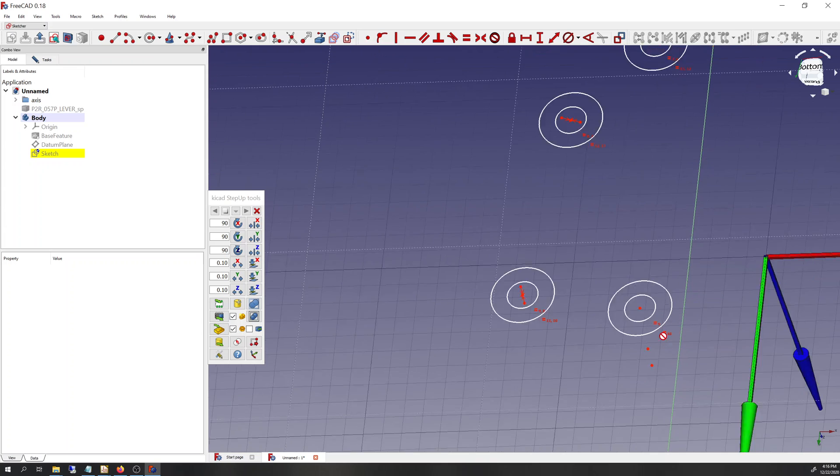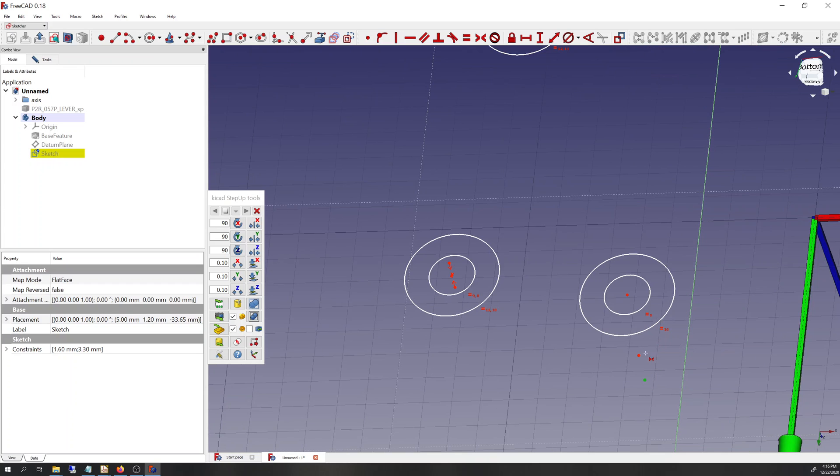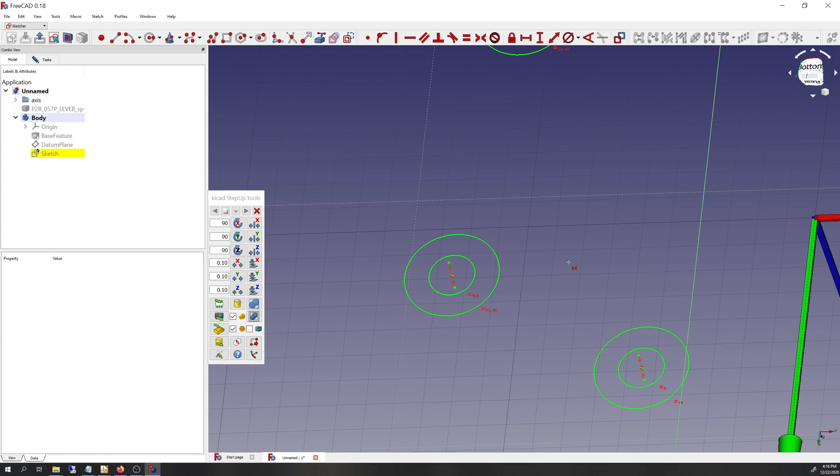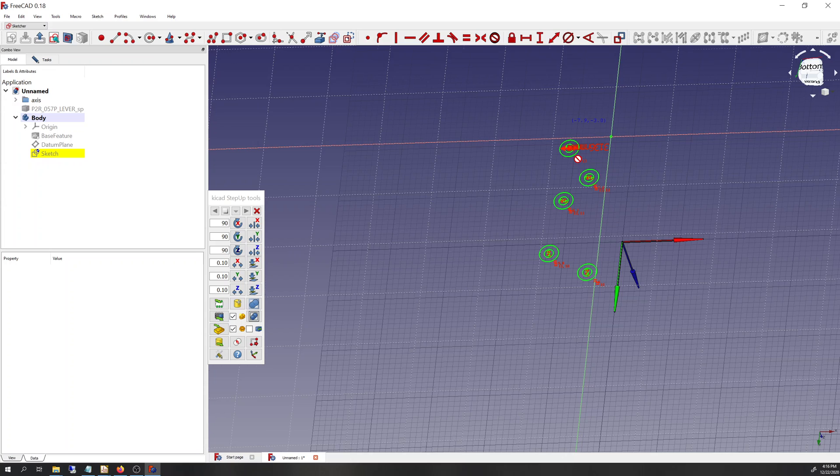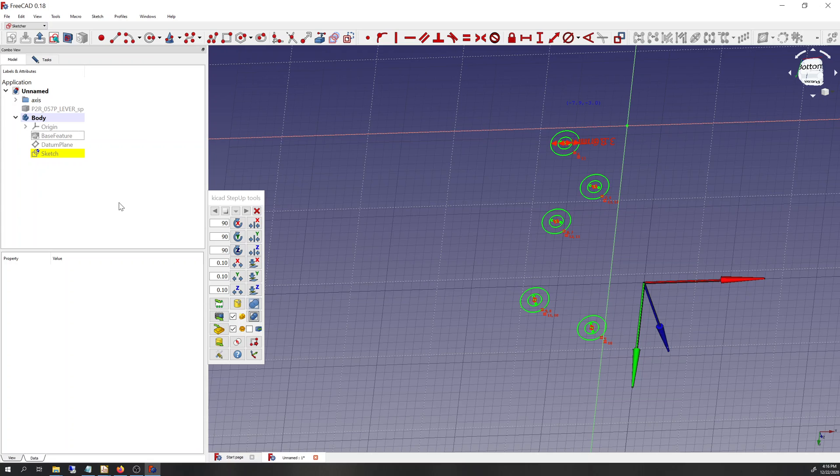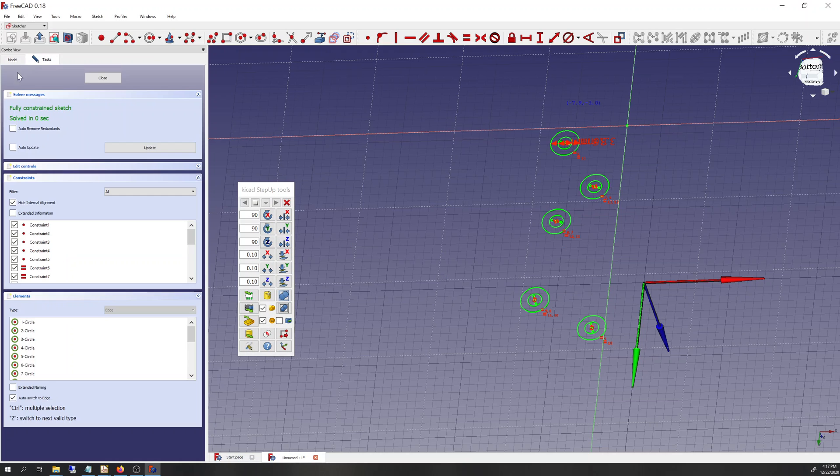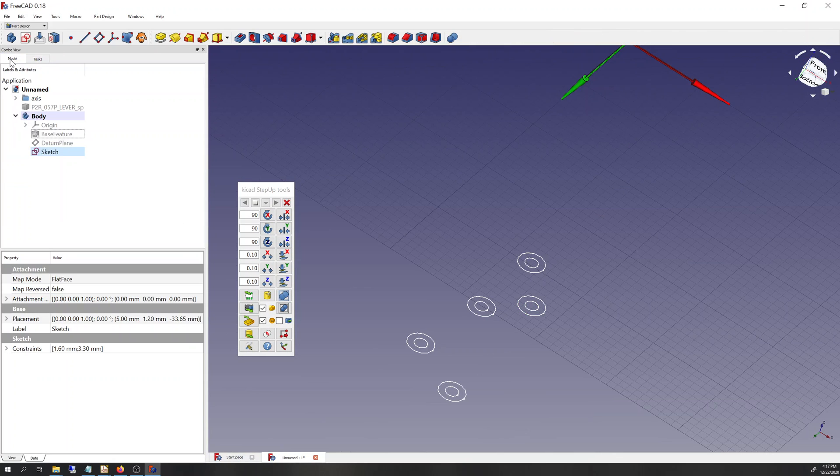And maybe, maybe something, some of the developers or one of the developers watches this video and gets inspired to change a little bit the UI or whatever about how, you know, make that button that I need show up in this step up tools toolbar here. Anyway, so we've got a fully constrained sketch that defines the pads that we want.